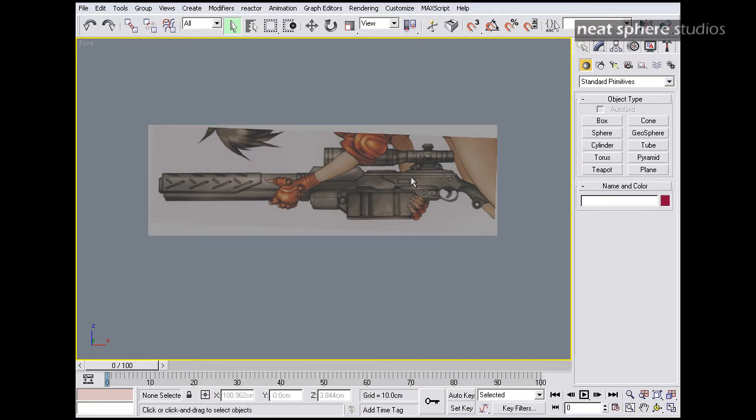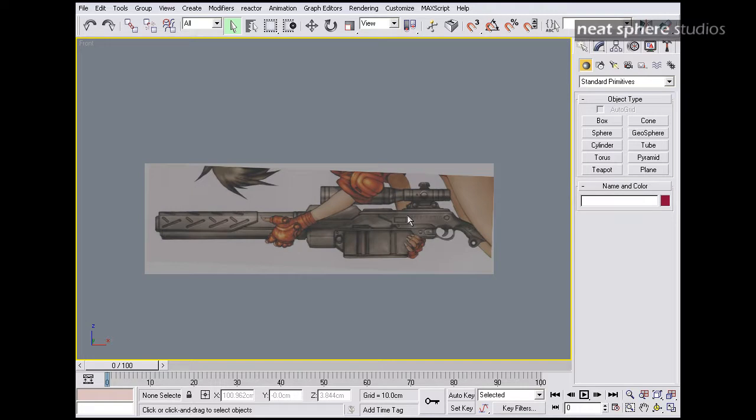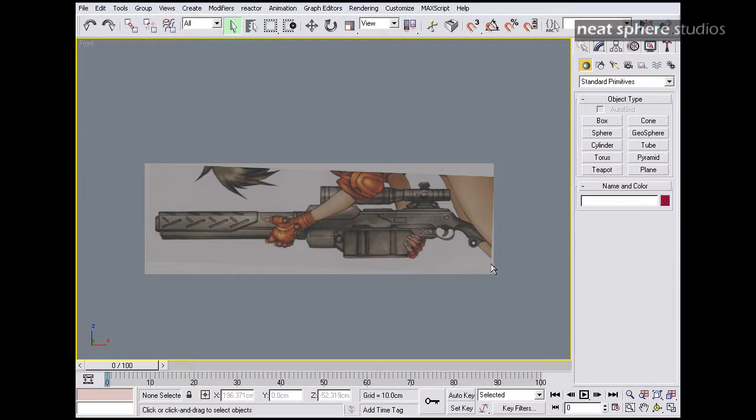So what are we going to do first? Well, I guess the easiest thing we can do, first of all, is going to be the gun sight up here at the top. That's going to be a pretty straightforward piece of work to produce, first of all. So I guess that's where we're going to start.